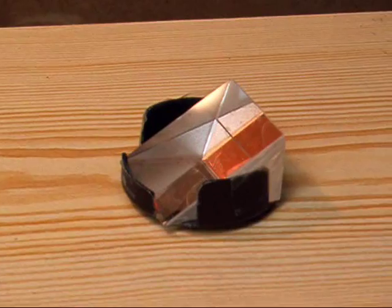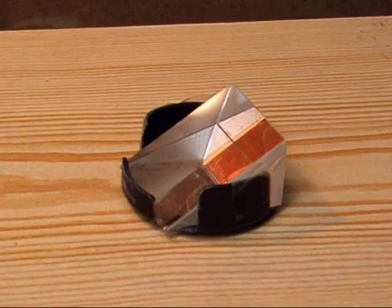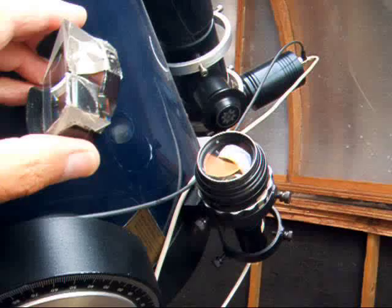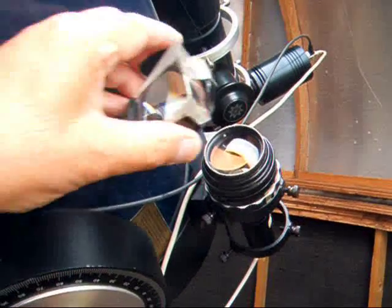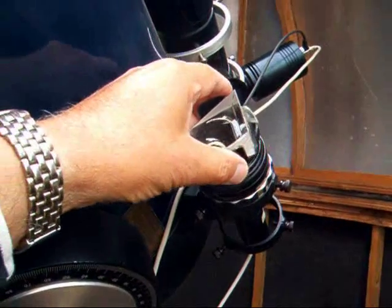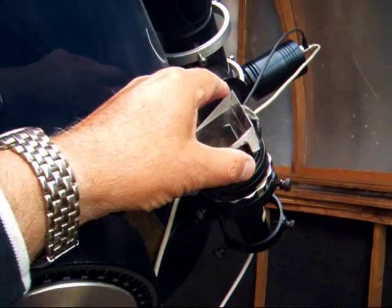The hood is unscrewed and replaced with the prism.